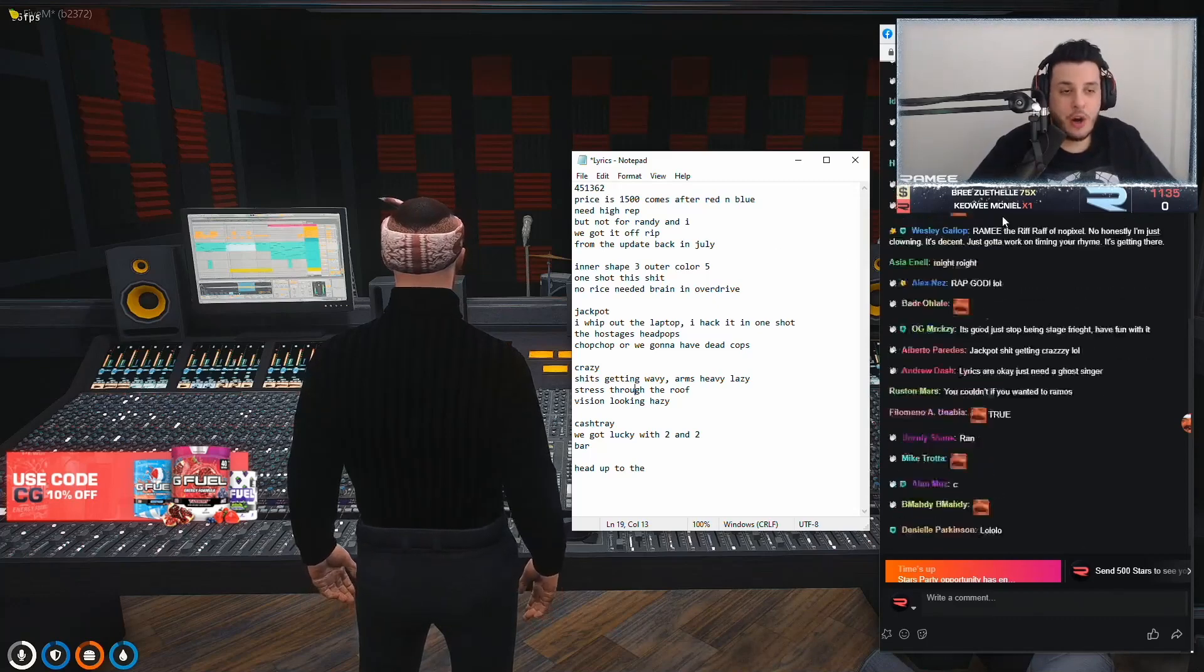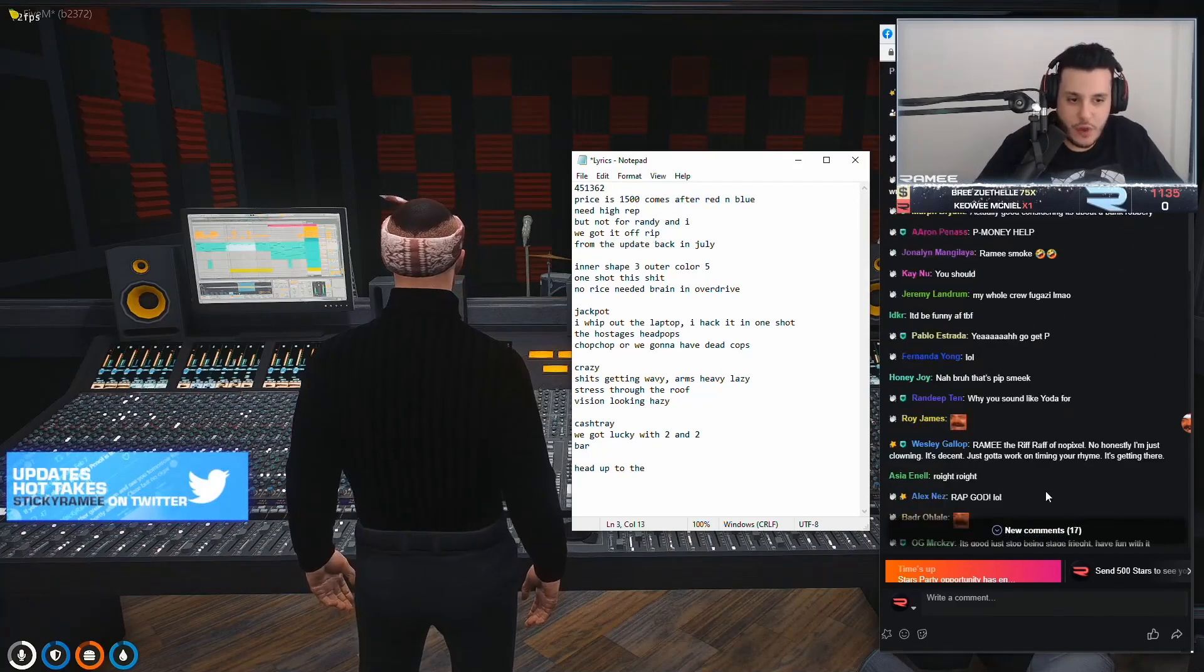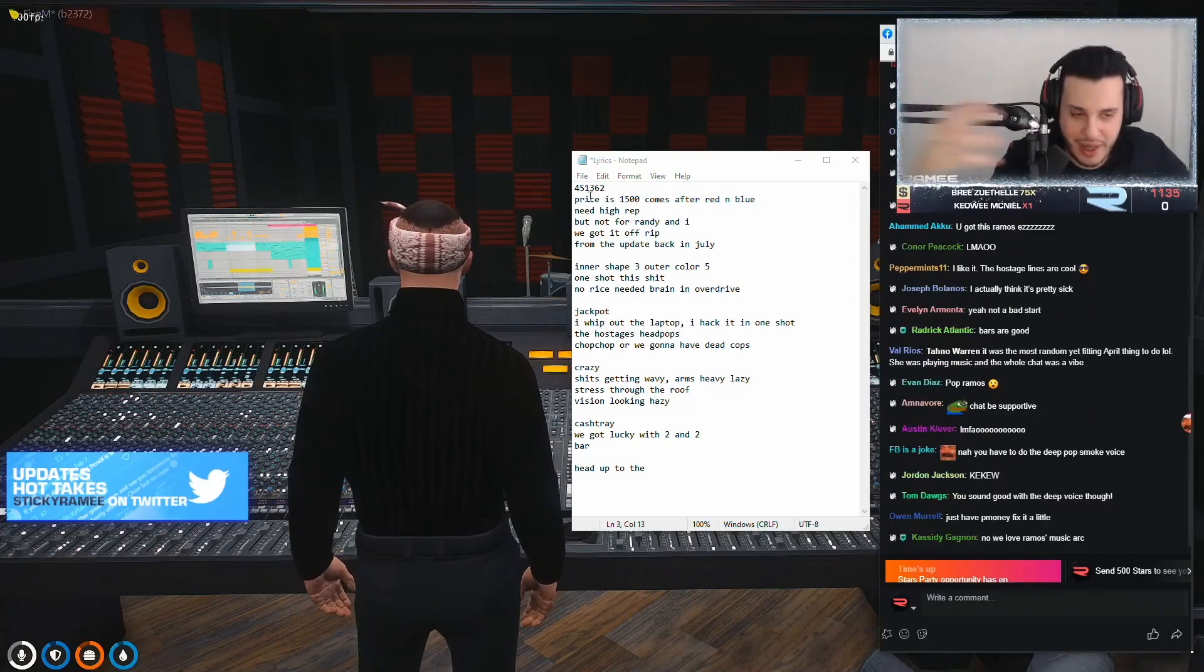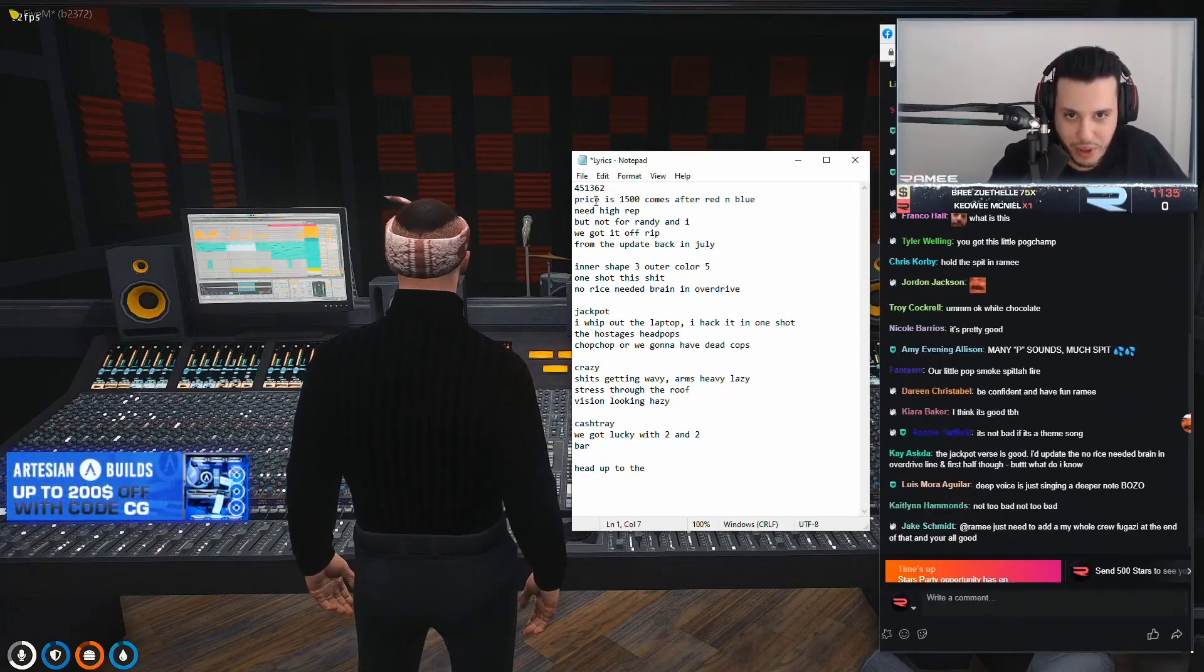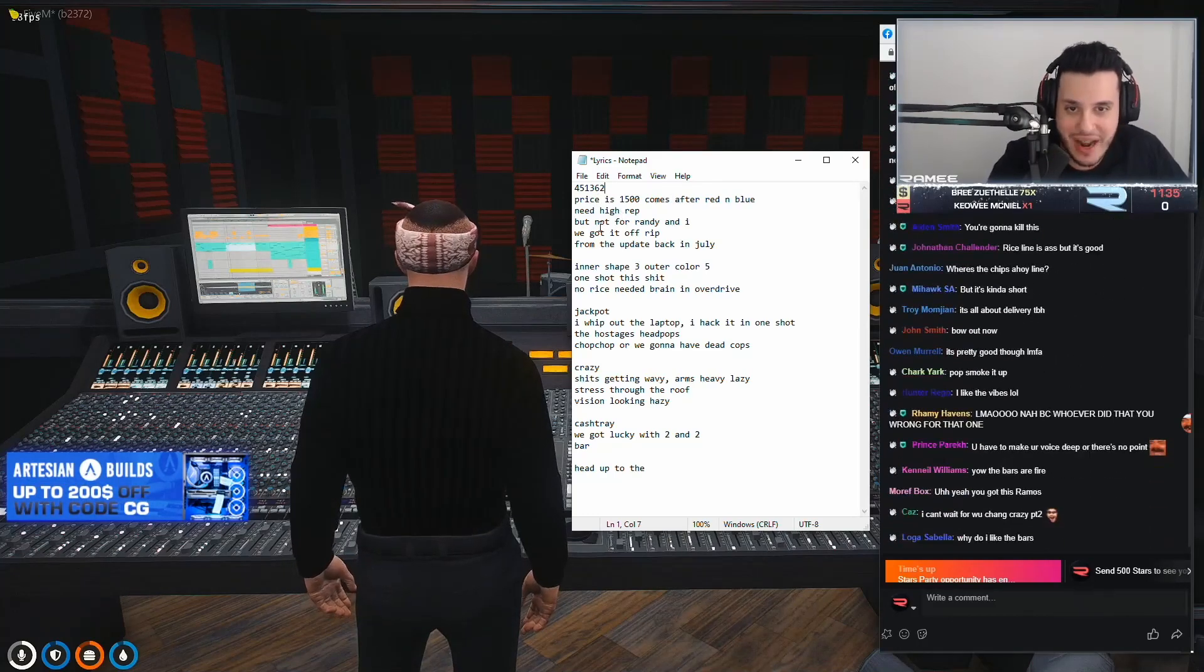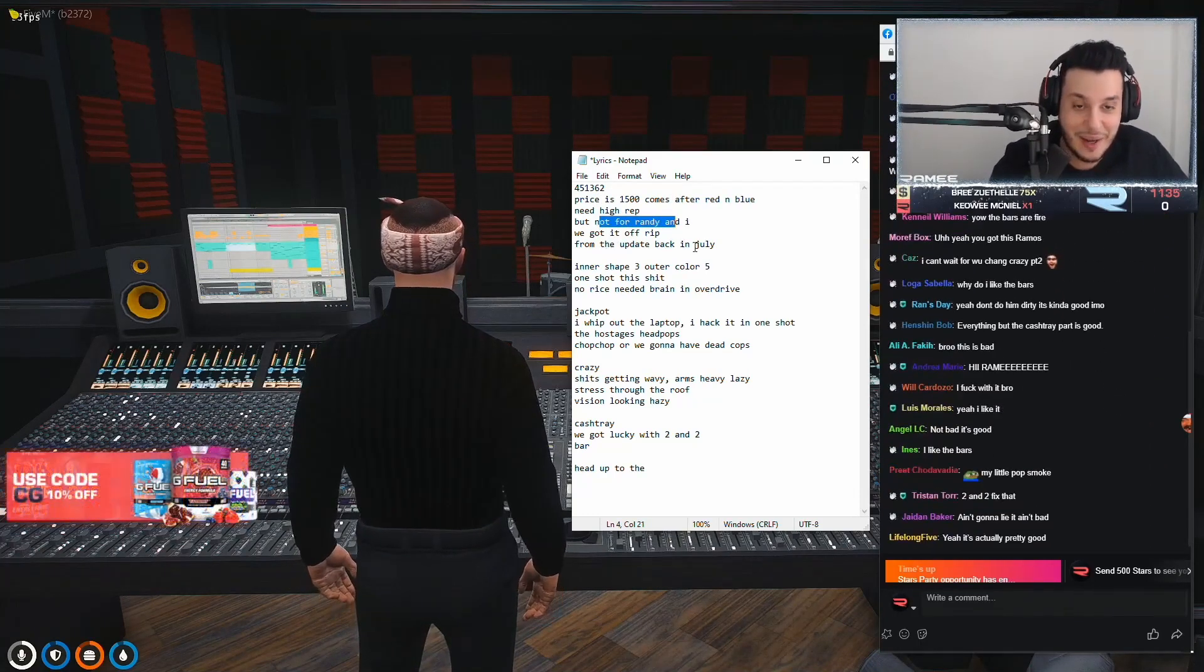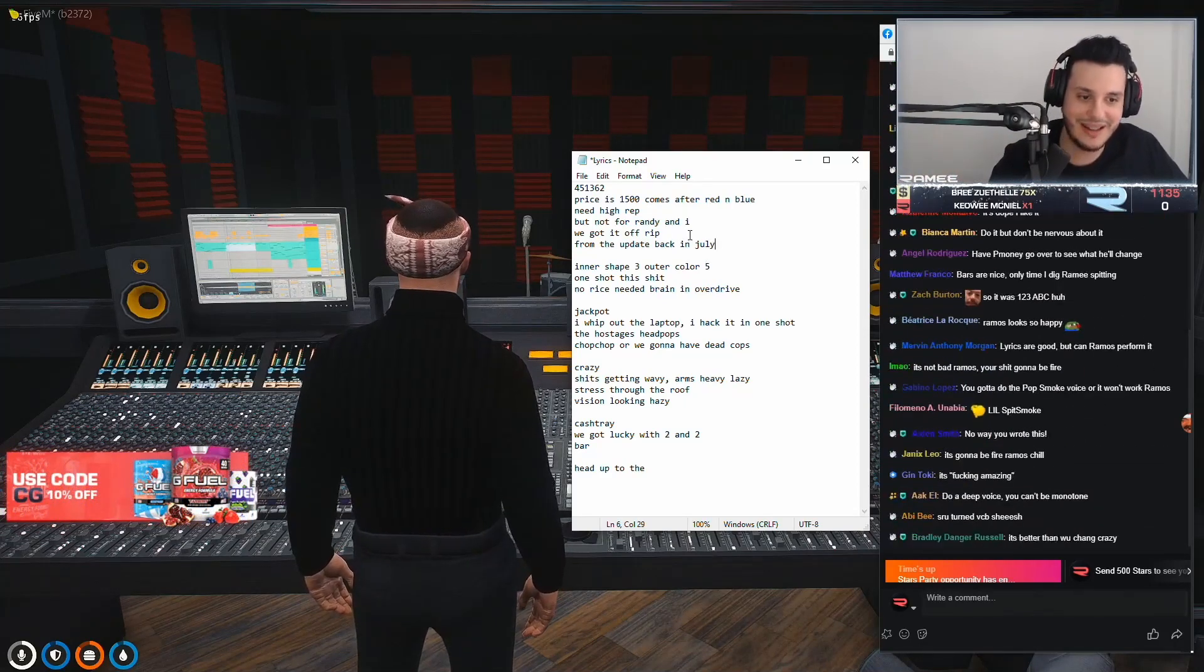I'm obviously smiling to you guys right now. Randy and I proper? No. So I had to do it for Randy and I from that update. Dude, if you actually read the bars of what I'm saying, it's actually fucking amazing. It's like, I'm basically reading my own yellow laptop. Four, five, one, three, six, two. Price is $1,500. Comes after red and blue. Need high rep, but not for Randy and I. We got it off rip from that update back in July. Remember when the update in July happens, we and Randy didn't have to grind the banks. We had a high rep from the get-go.